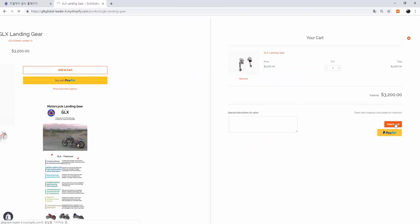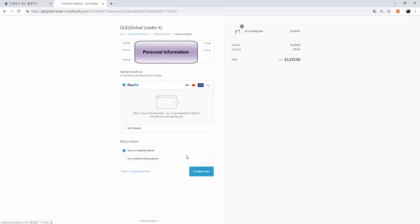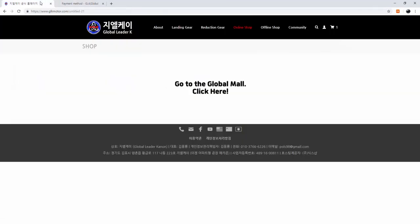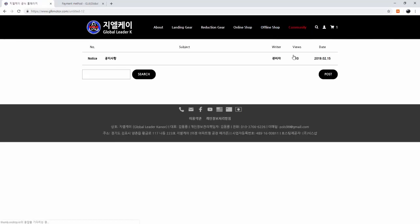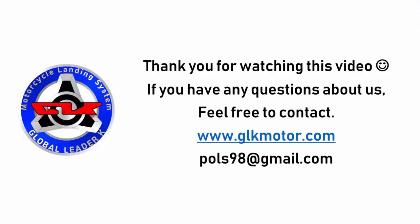And if you have any questions about our homepage or about the landing gear, feel free to make a Q&A on our website or through our email. Thank you for watching the video.